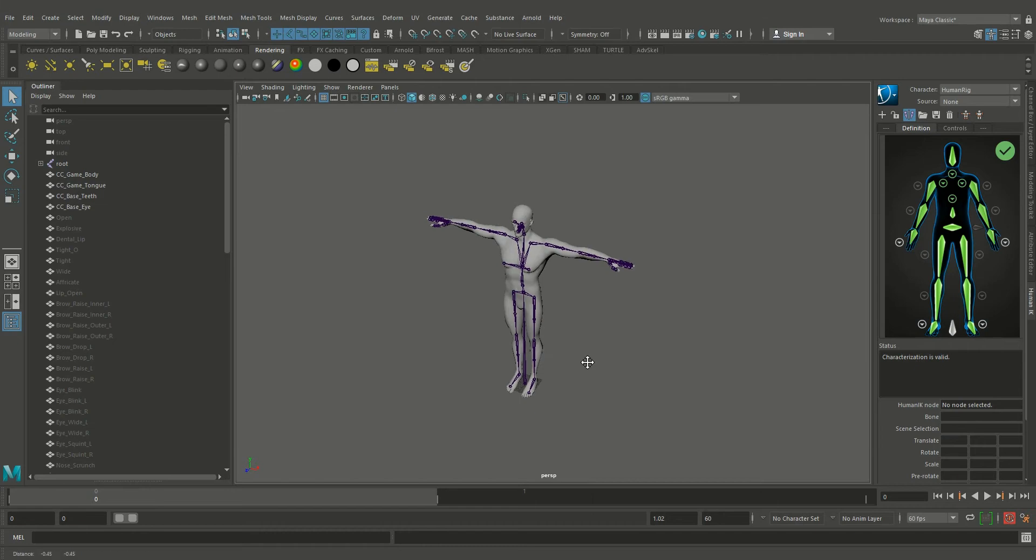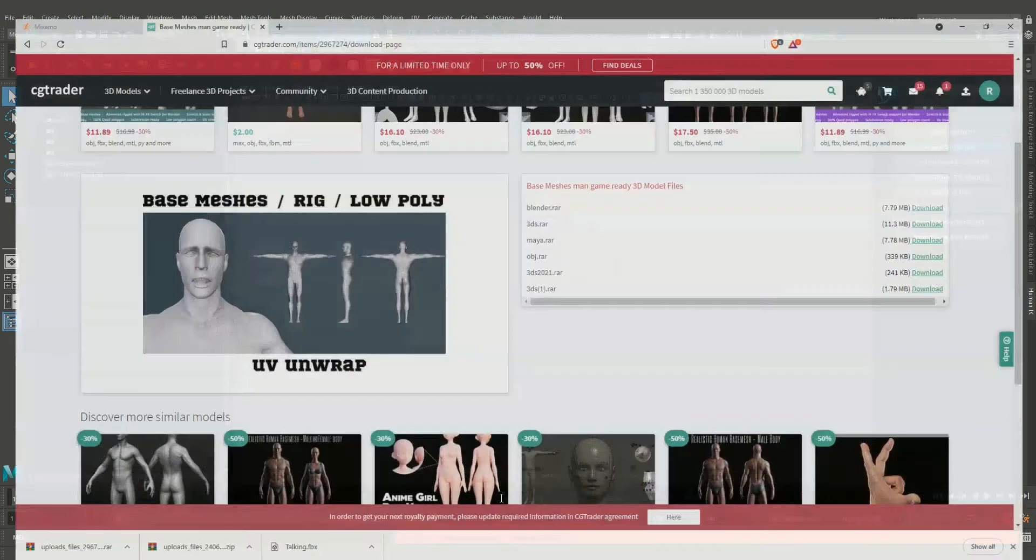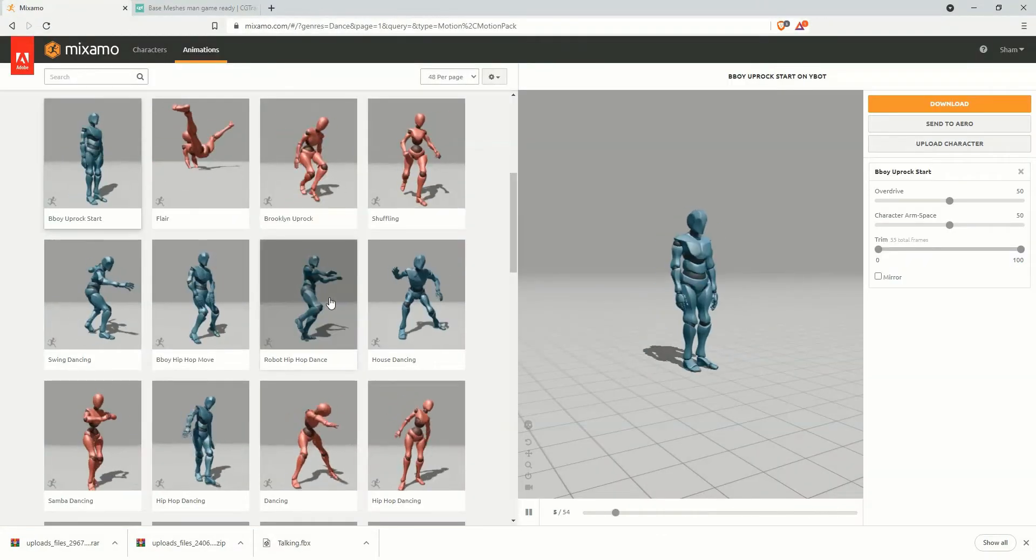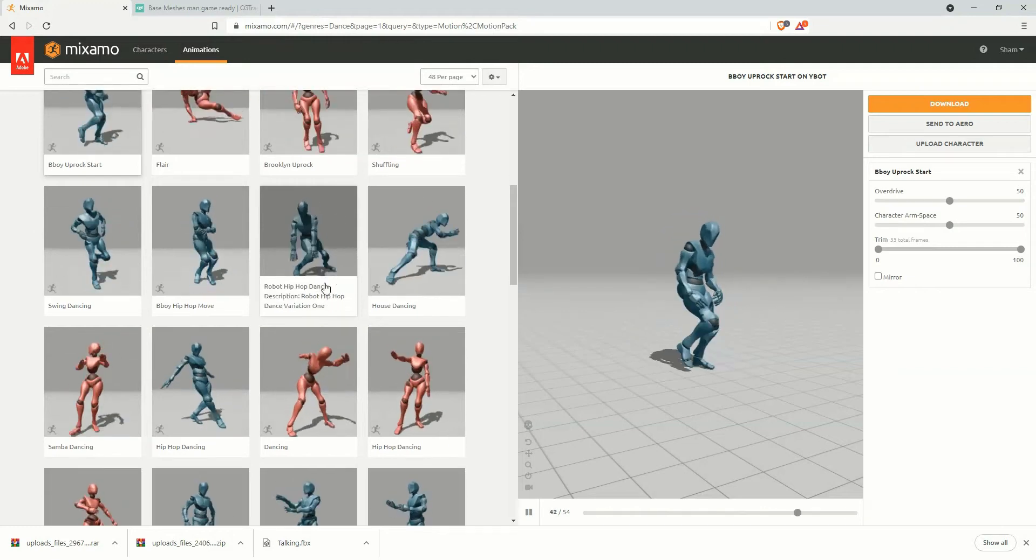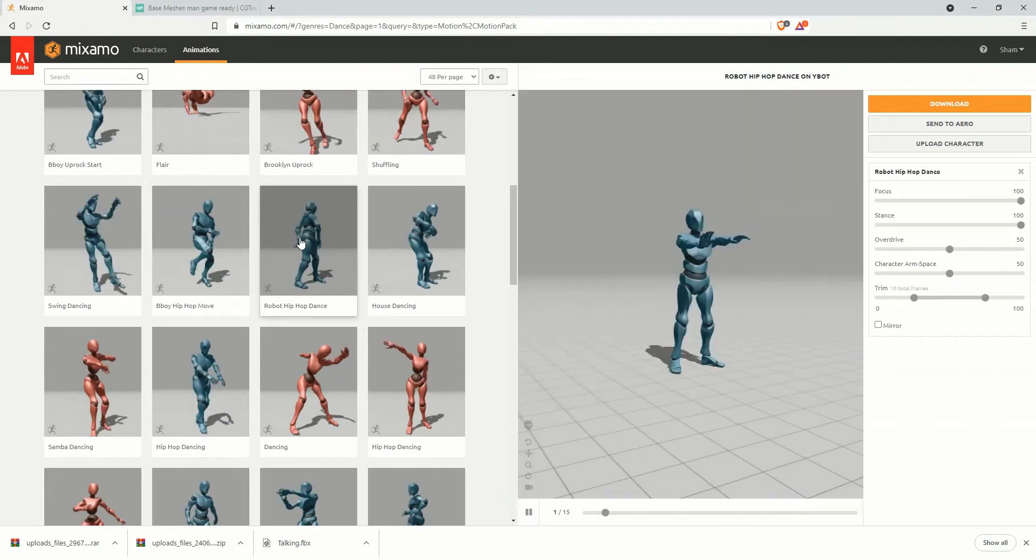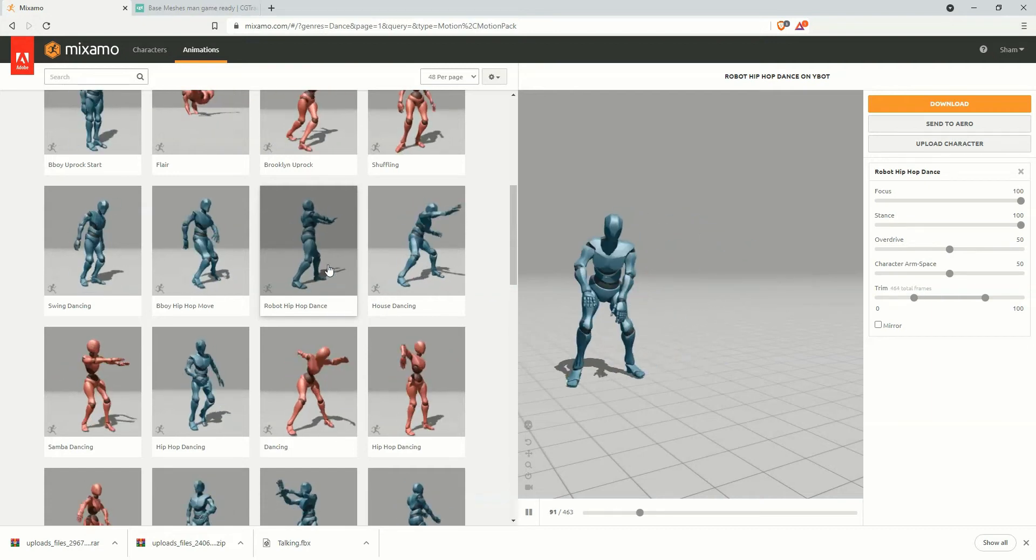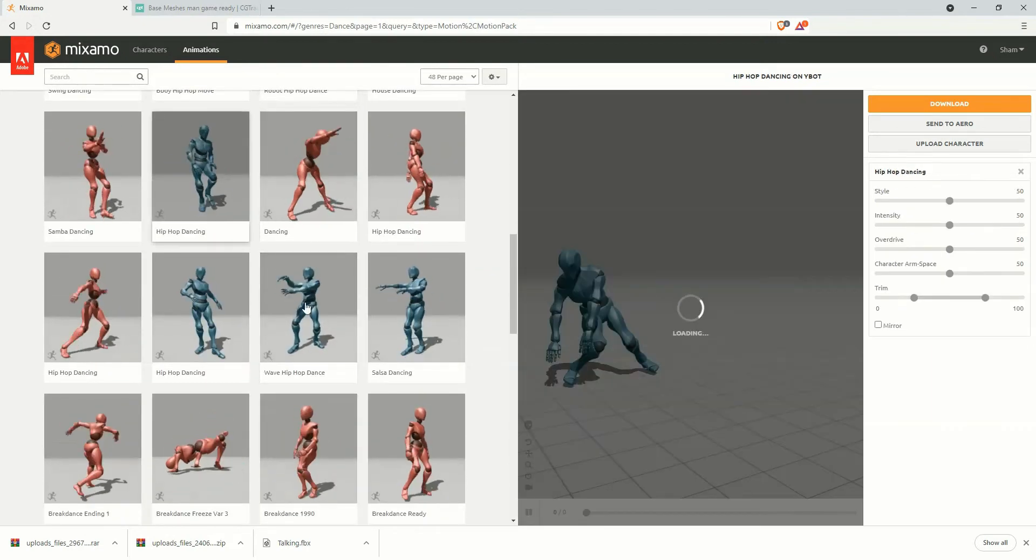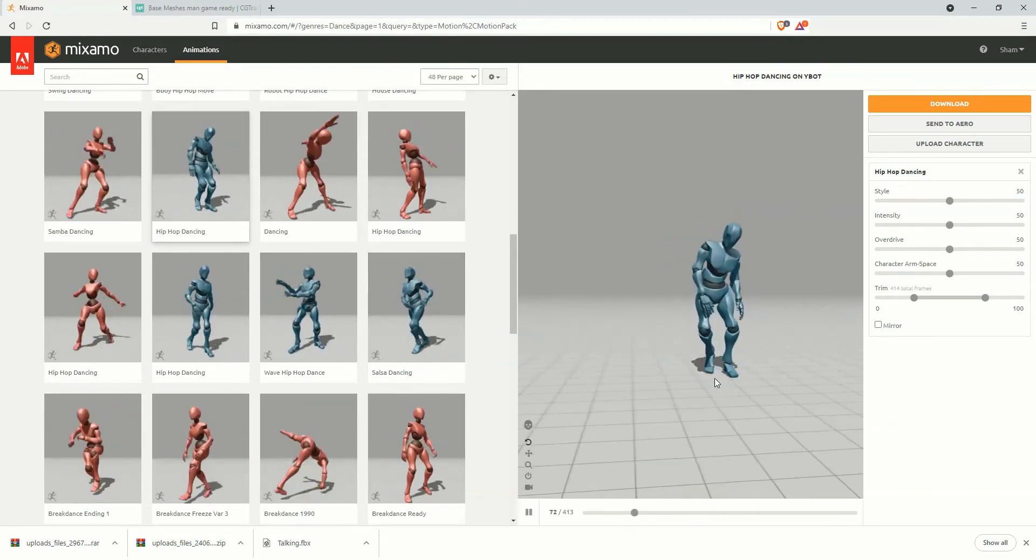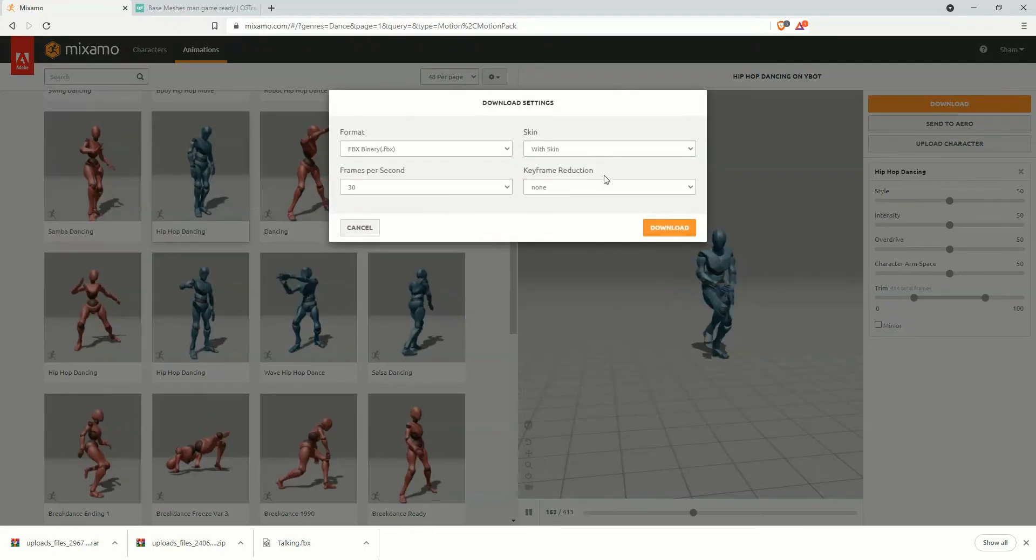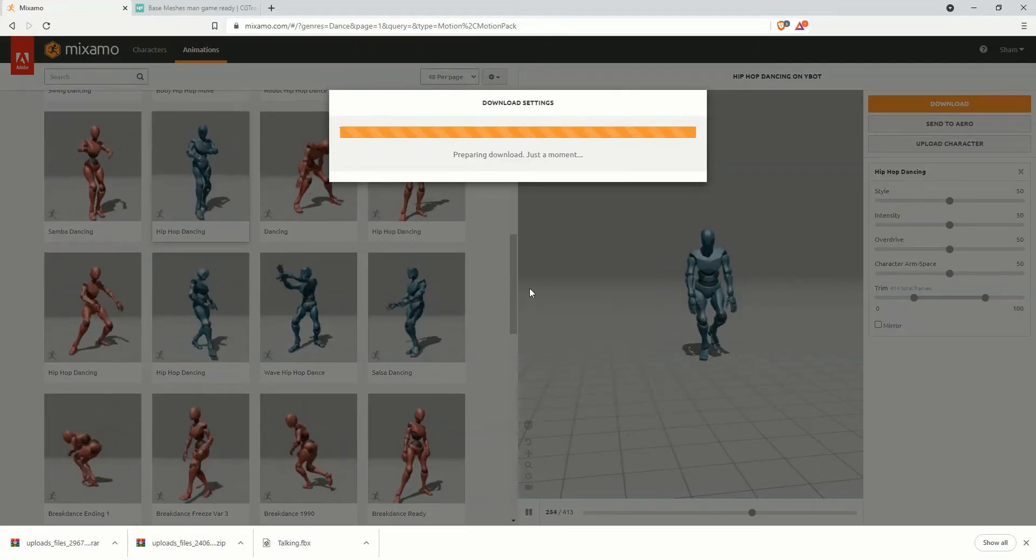Okay, now our character is ready. Now we go to Mixamo. So select your animation clip. We choose a better animation clip.